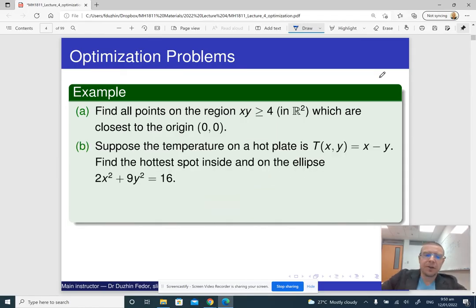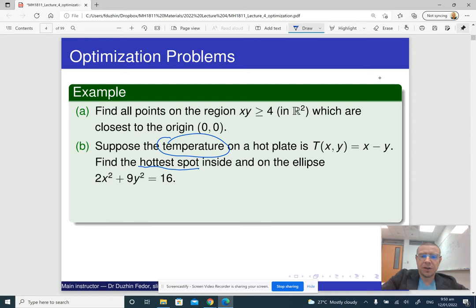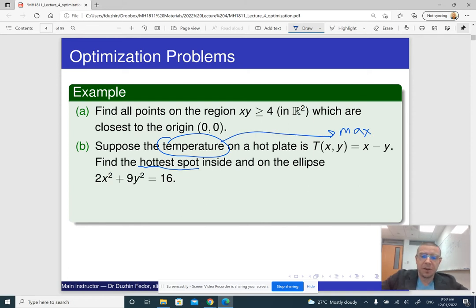Here is another example: we are given the temperature on some hot plate. To find the hottest spot means we need to find the maximum of this temperature function, because that is what the word 'hottest' means.